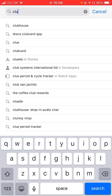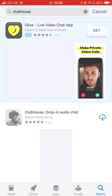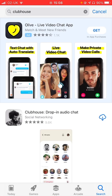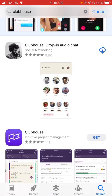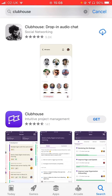Let's search for Clubhouse. Be careful you're downloading the correct application. You want to be looking for the application at the top that says Clubhouse drop-in audio chat. Notice there's another project management software called Clubhouse — that's the wrong one. So it's the top one we're after.